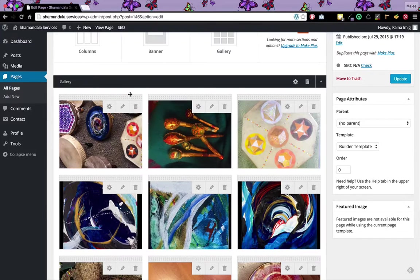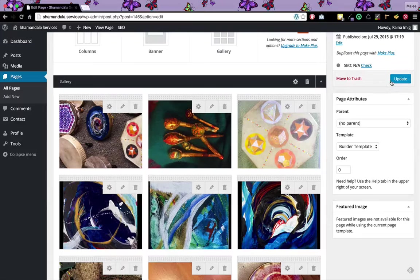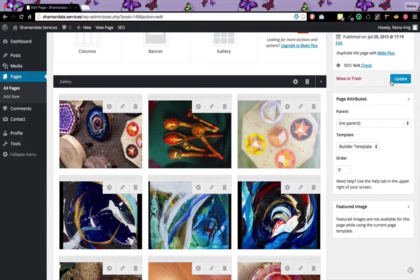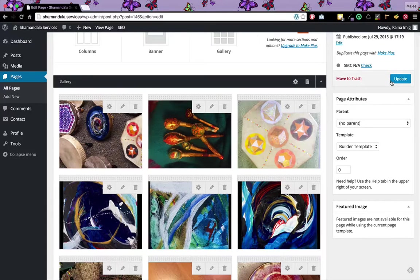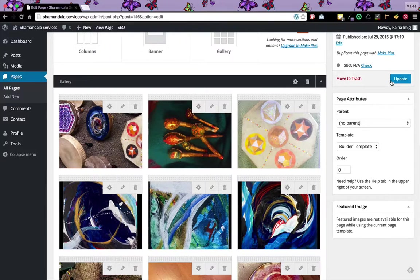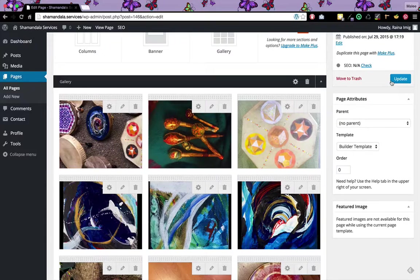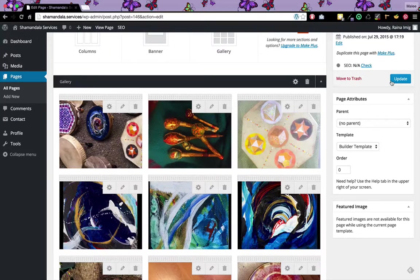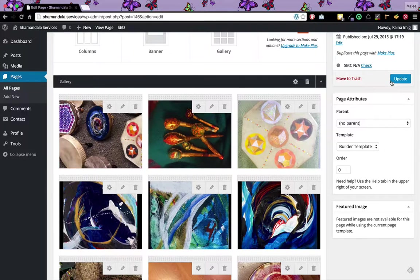And again, all I want to do is click the update button to make sure that those changes take effect. It's pretty simple. It's a very easy interface, just drag and drop. And that's why I love the Make theme for WordPress. Thanks a lot.